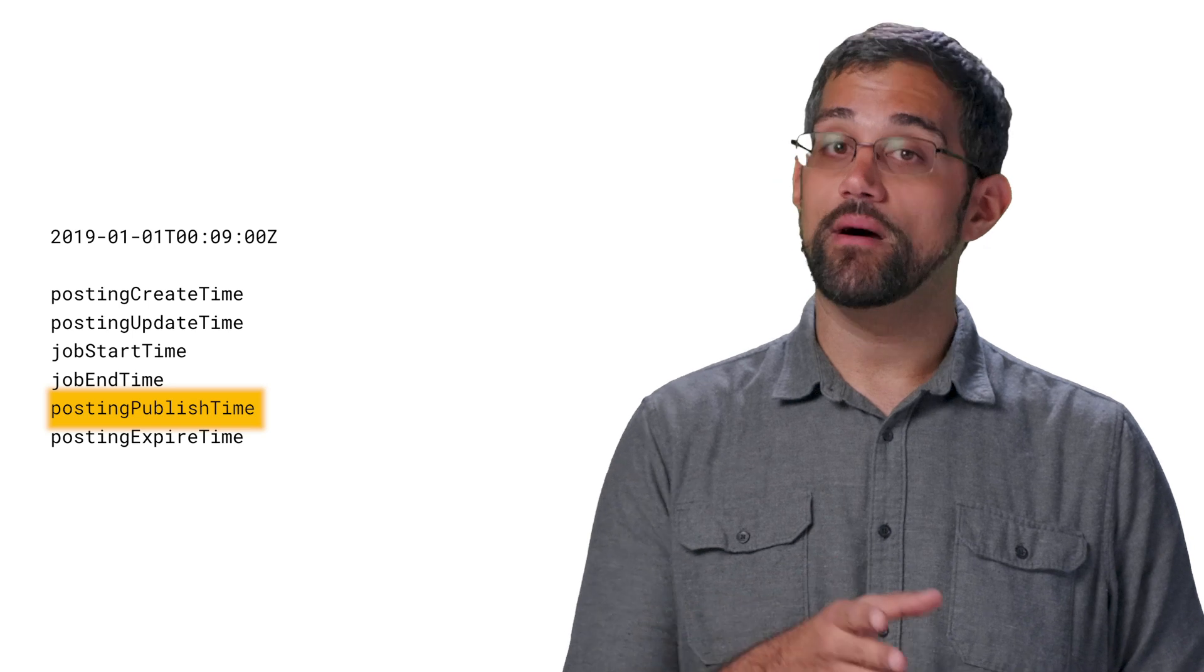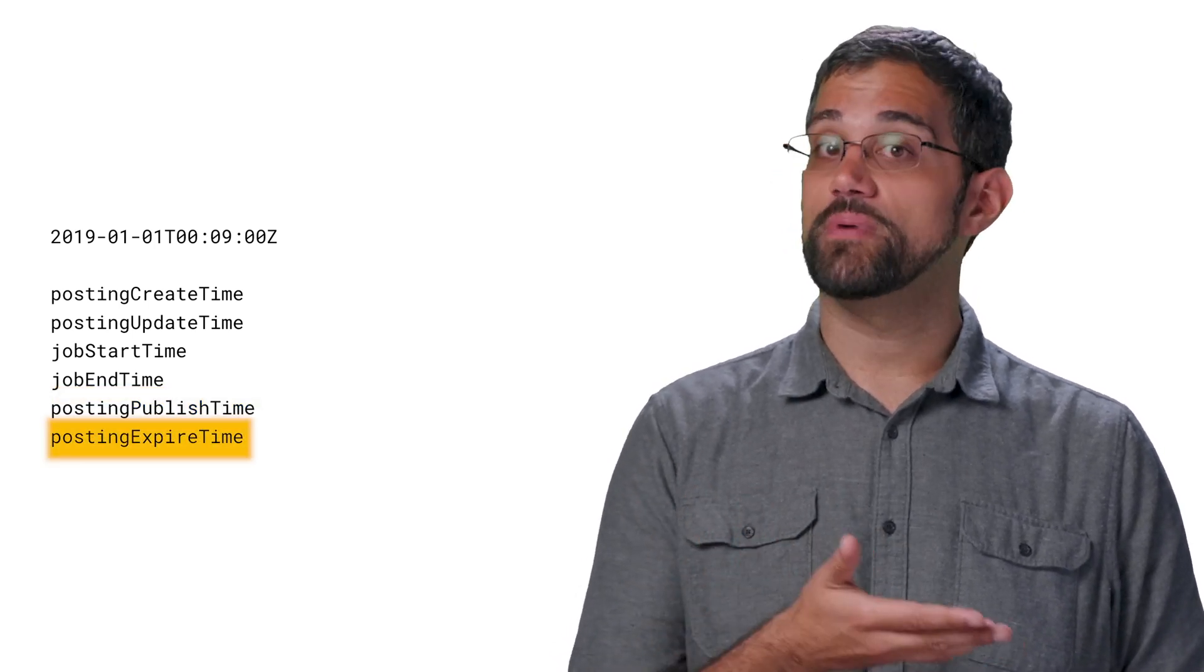Posting publish time represents when this job was most recently published, while posting expire time is the timestamp for when the job posting expires. By default, the expiration time is set to 30 days after the job was created. We definitely recommend explicitly setting the expiration date to what makes the most sense for your business. For example, if you update a job but don't include a new expiration time, it'll refresh the expiration to 30 days from the time of the update. If you want to get around that, explicitly set a new expiration time, or make sure to use an update mask without posting expire time.